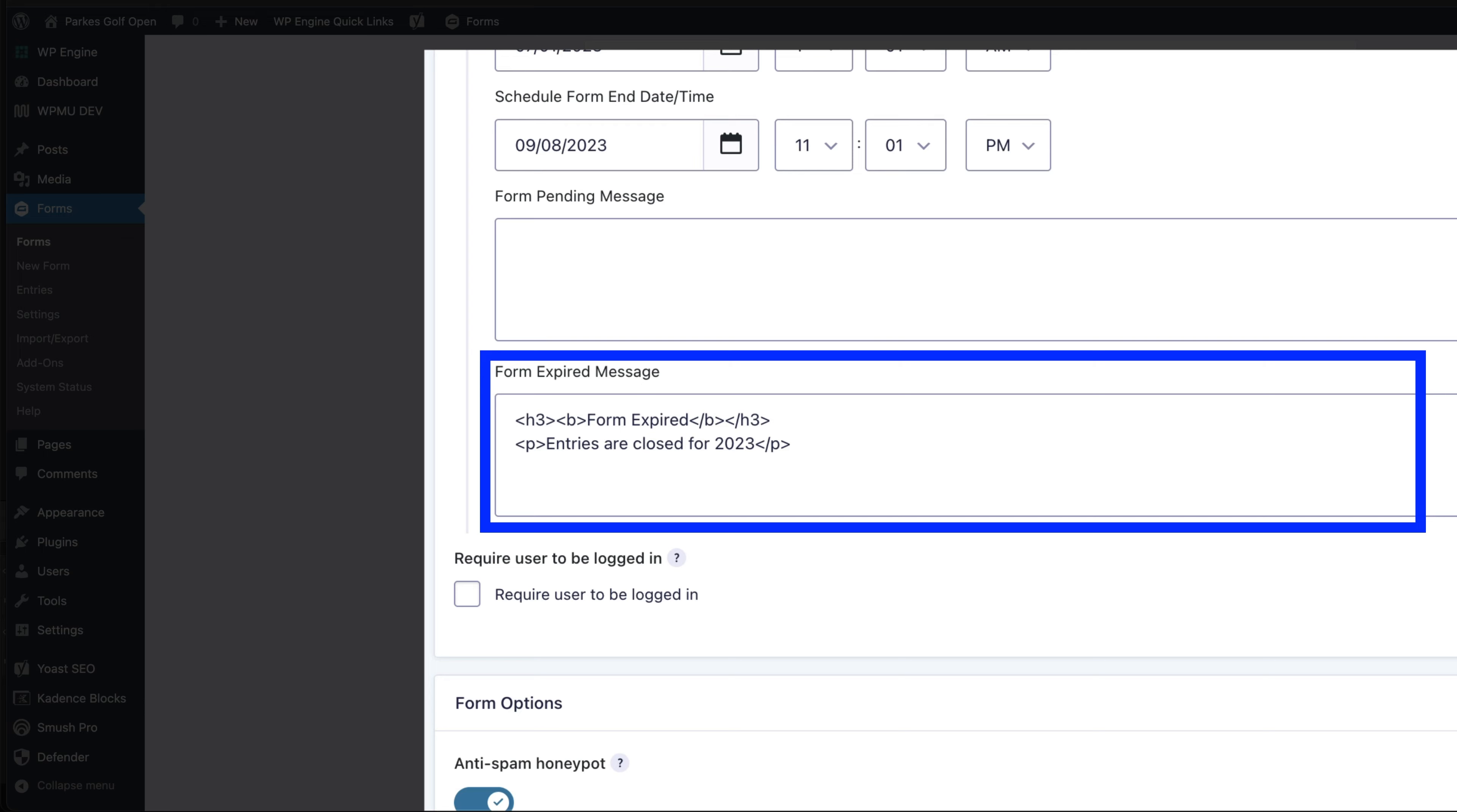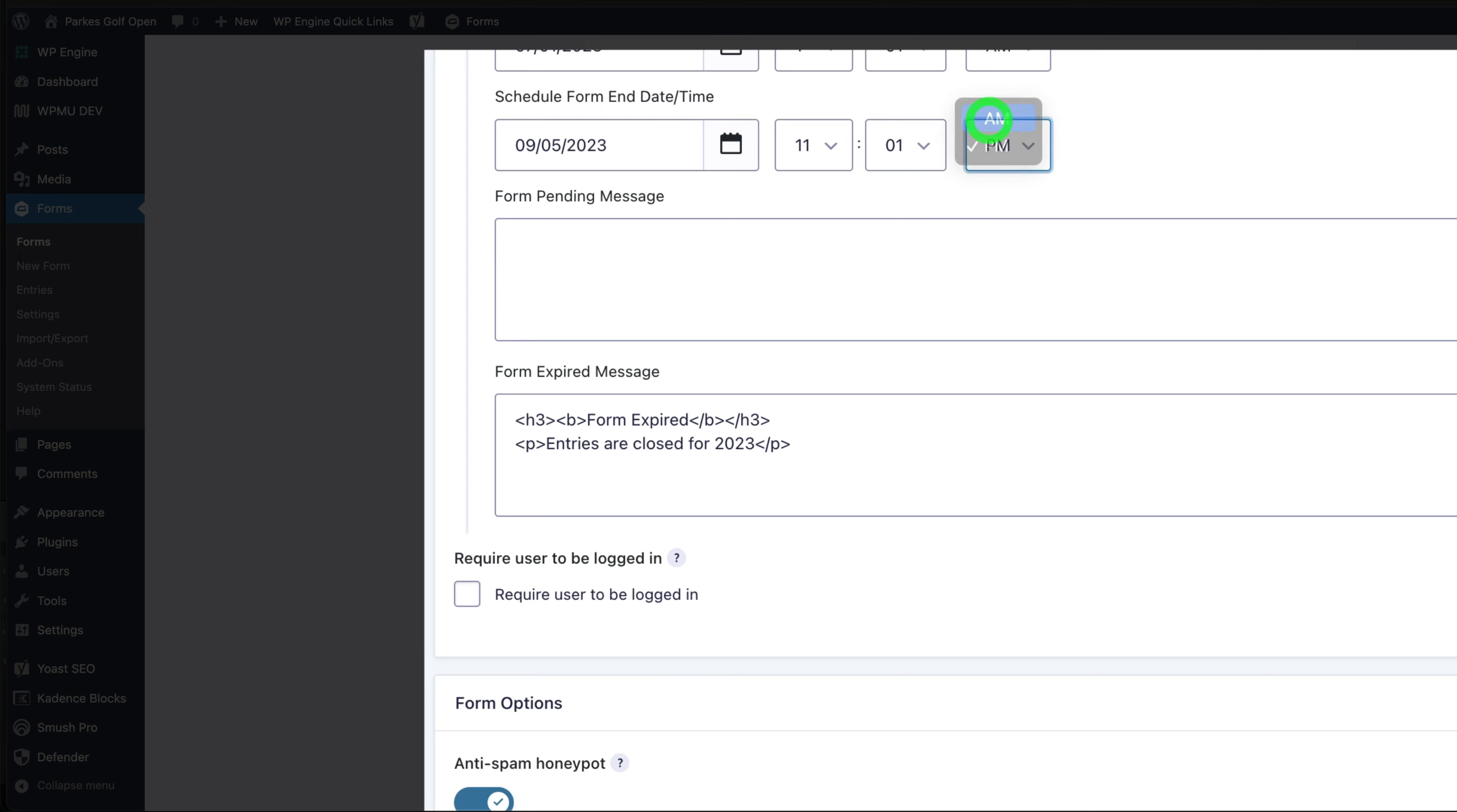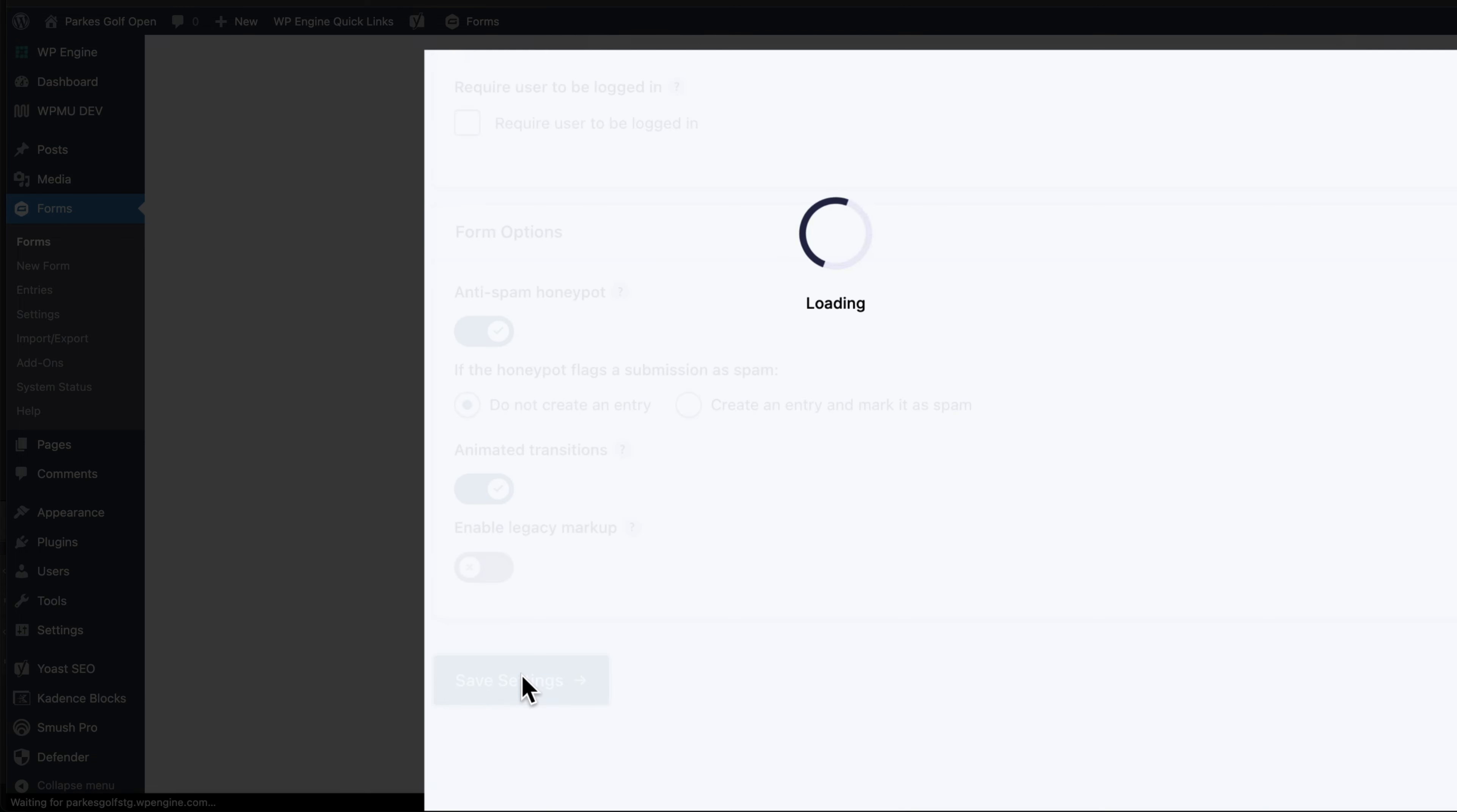Now to show you this particular entry, we're going to change that date and put it in the past. Then we're going to click save settings.